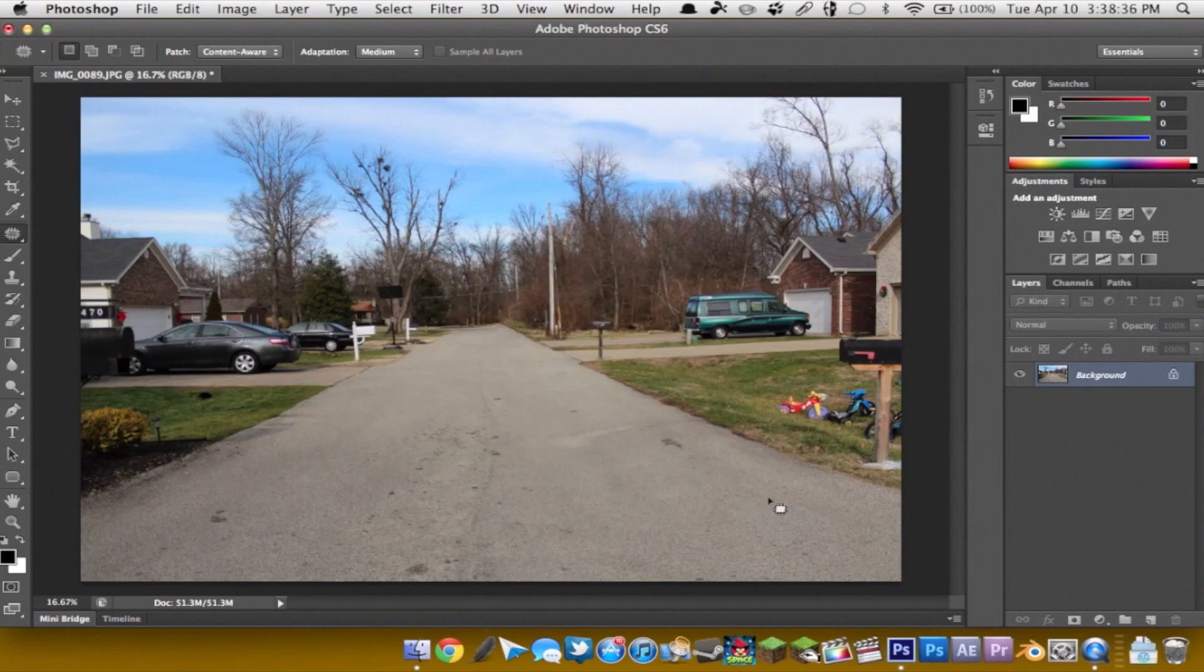So that is one of the new features inside of the Photoshop CS6 beta. I hope you all enjoyed it.